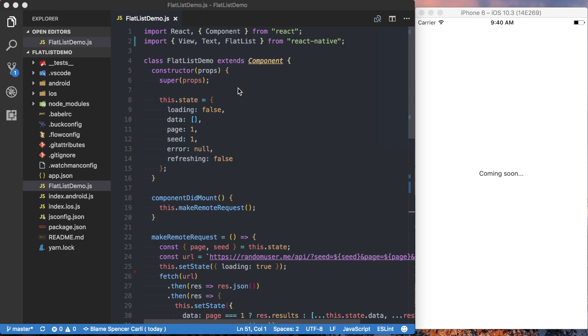And then I'll be using React Native Elements, which is a React Native UI kit, to actually handle designing things. And finally, all of this code is available on GitHub and I'll have a link to that down in the description below.